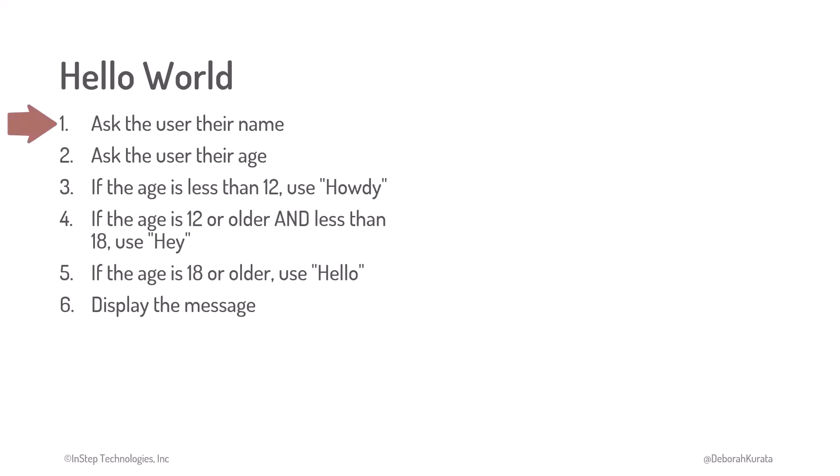Ask for the person's name and age. Use the age to determine the appropriate form of hello. And then display that message.